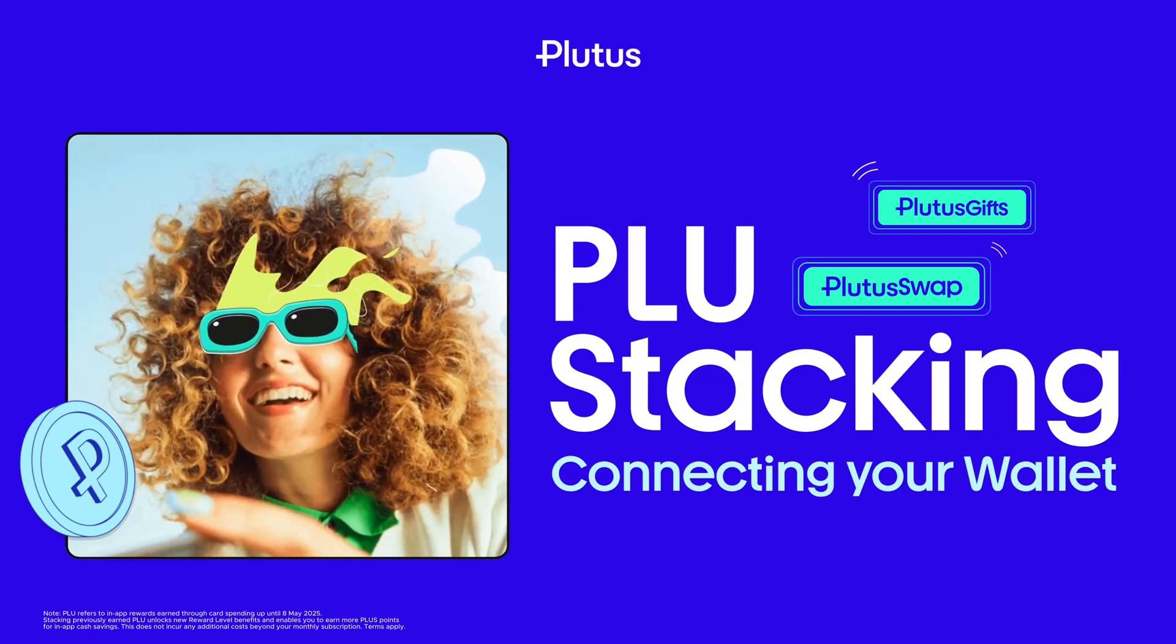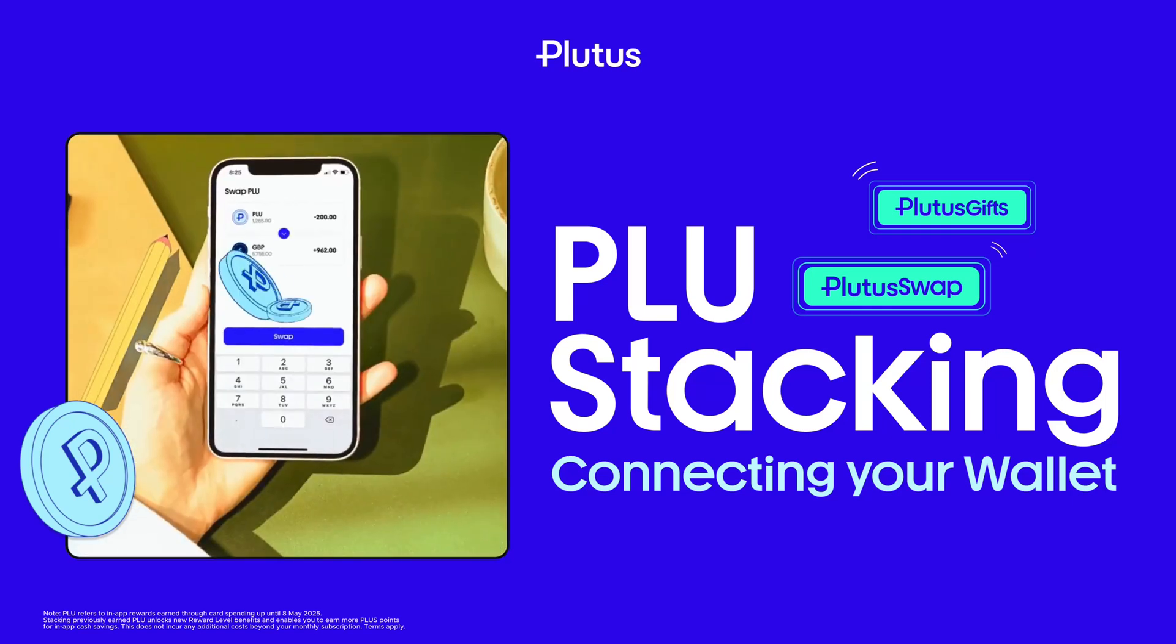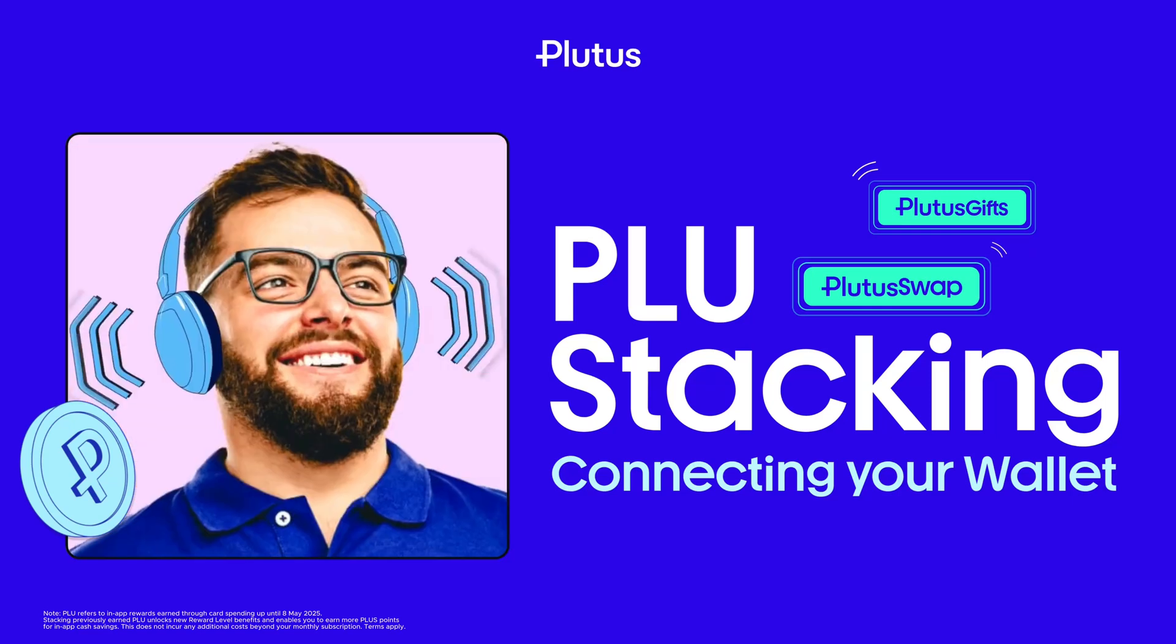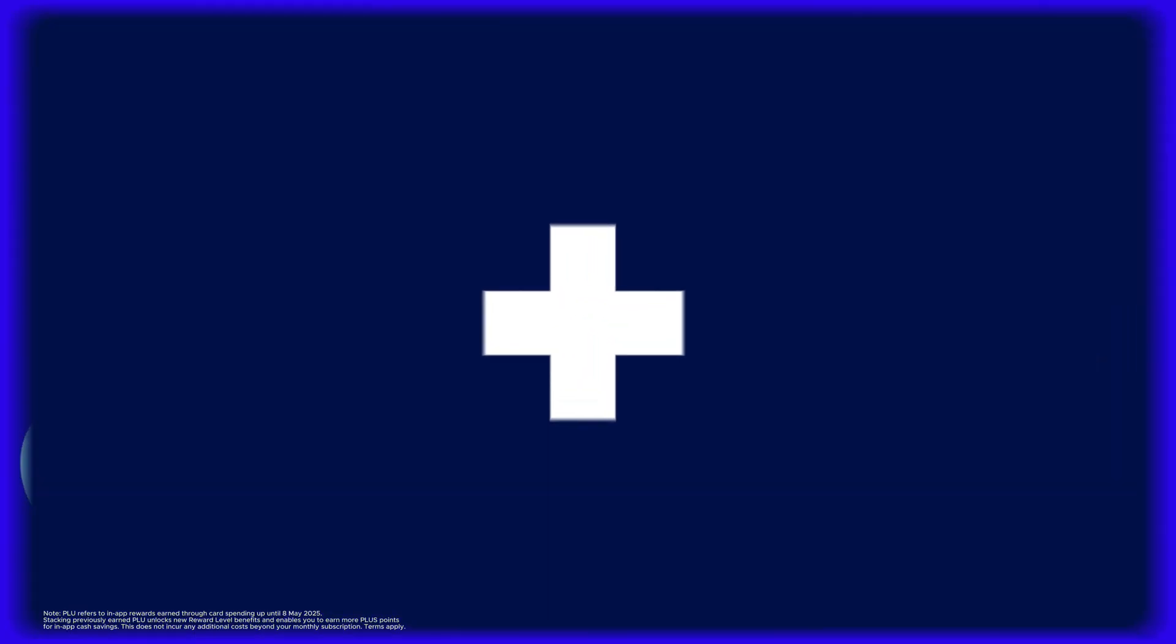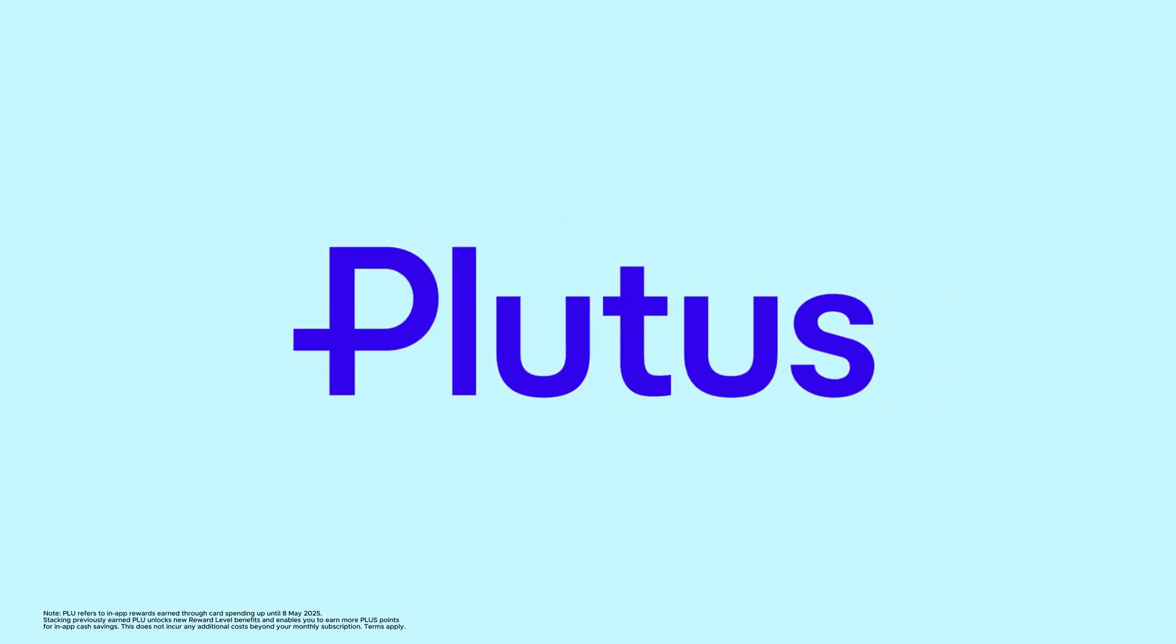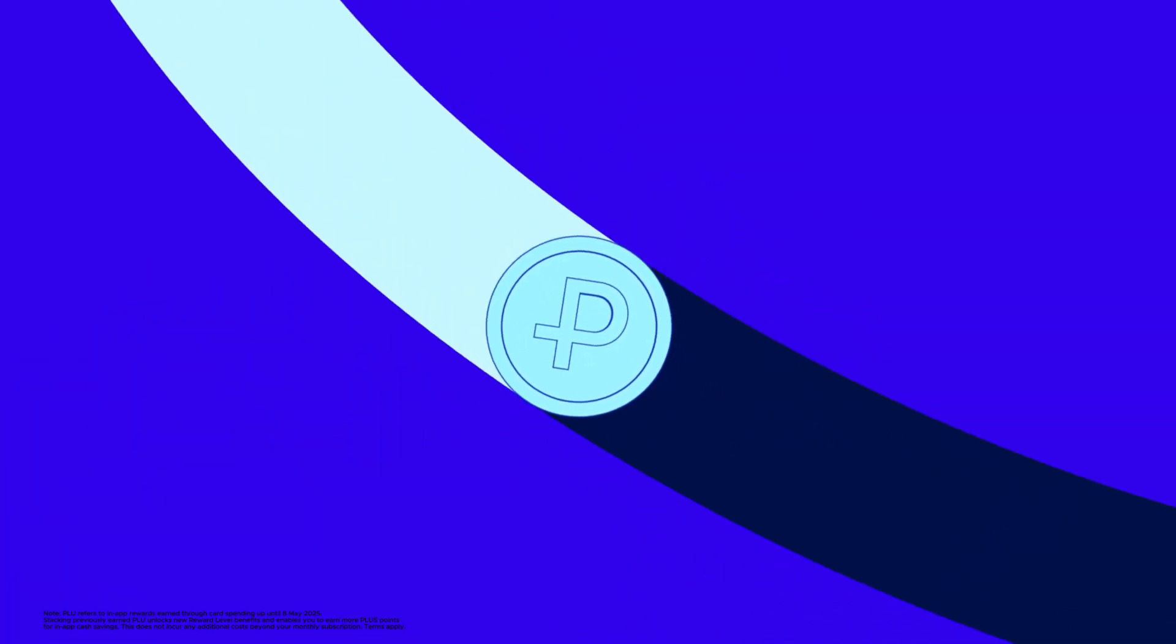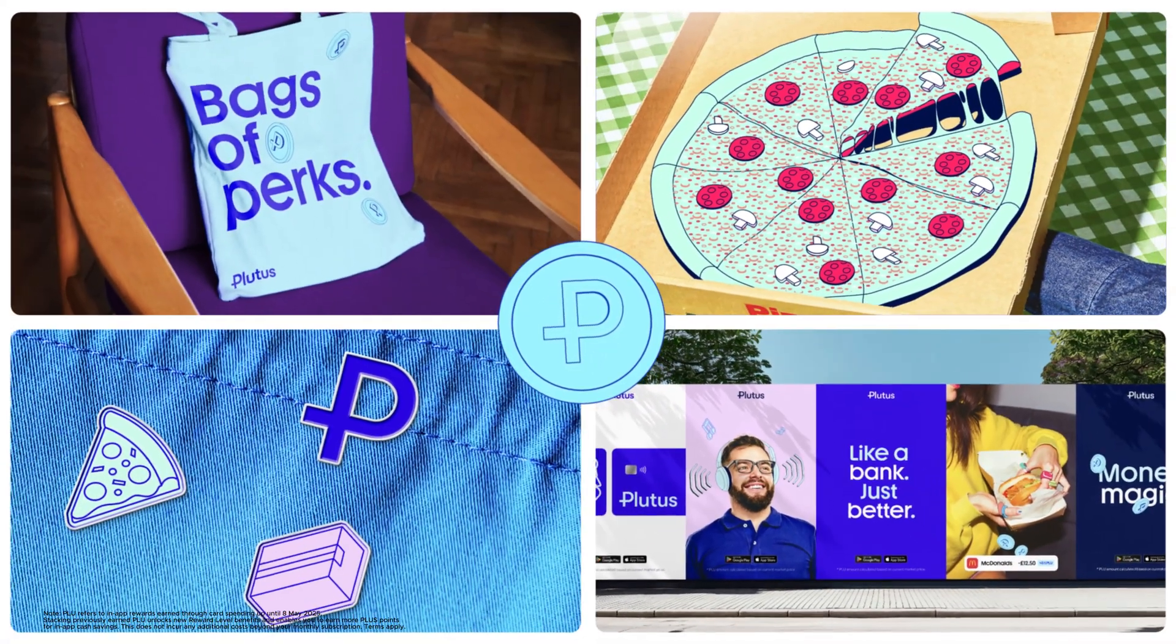So you've got some PLU. Congrats, you're officially on the road to securing more benefits. PLU is the rare token that unlocks the best of Plutus: higher cashback, bigger gift card discounts, and more plus points to redeem, but only if you stack it.